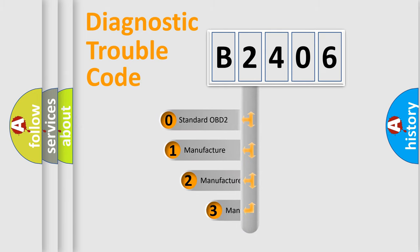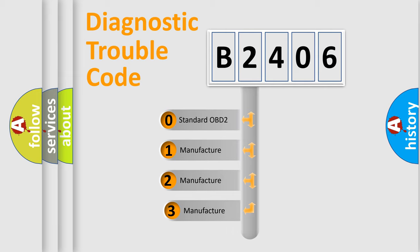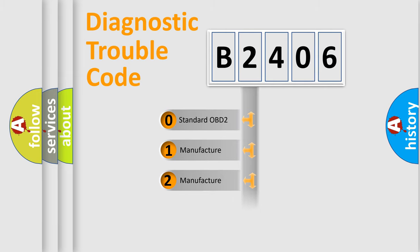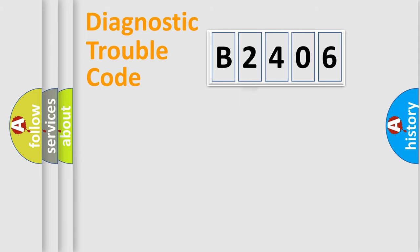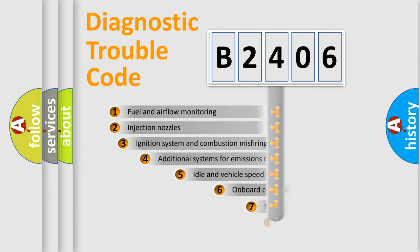If the second character is expressed as zero, it is a standardized error. In the case of numbers 1, 2, or 3, it is a manufacturer-specific expression of the car-specific error.